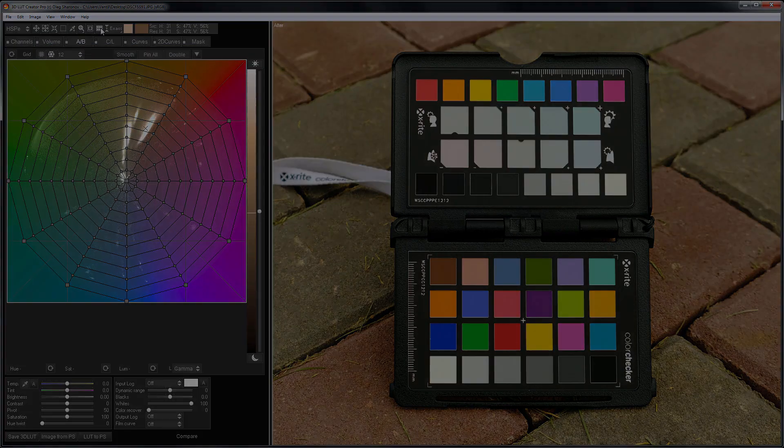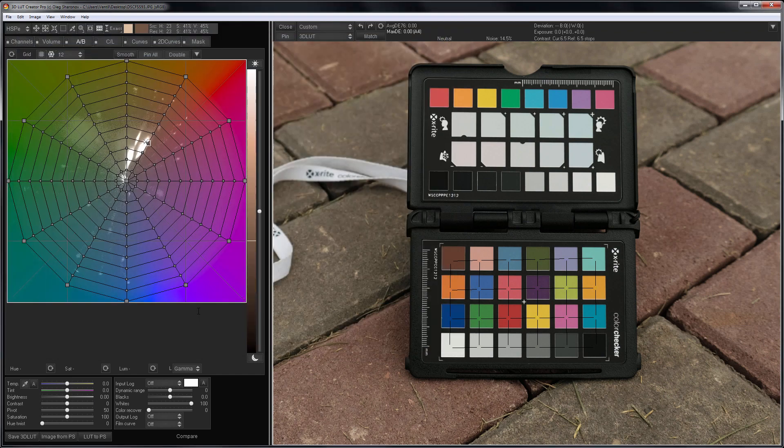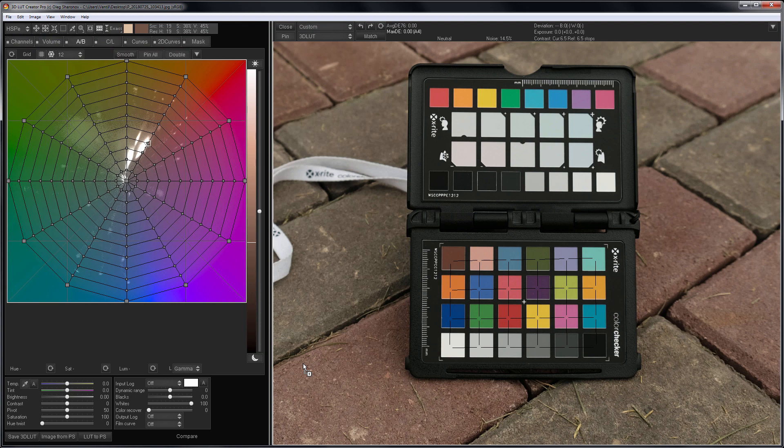As a result, I get color measurements on 4 color targets, shot with different film presets with my Fuji Film XT2.